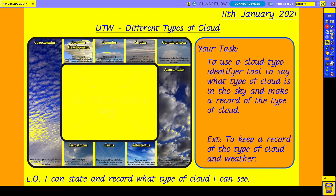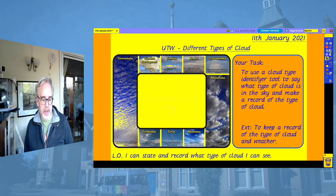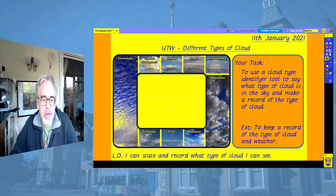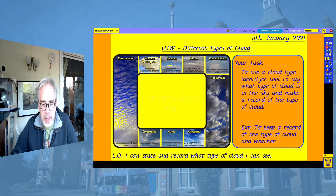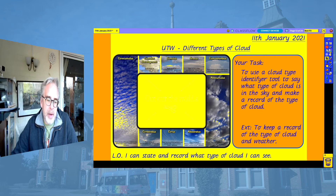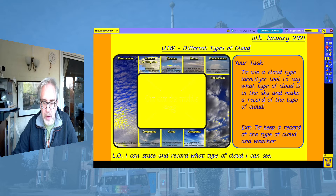I am recording this on Saturday morning, just in case you are wondering and in case the weather is very different when you are watching this. The session we're going to have a look at is related to looking at and recording the types of cloud that you can see. The title is 'Different Types of Clouds' and the learning objective is: I can state and record what type of cloud I can see.